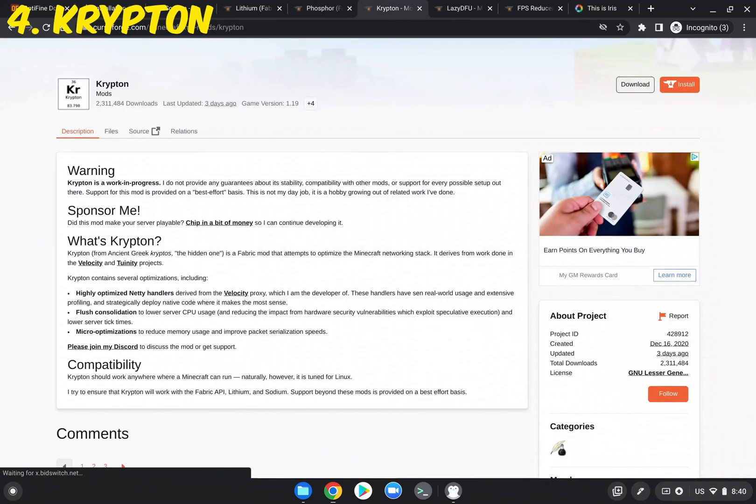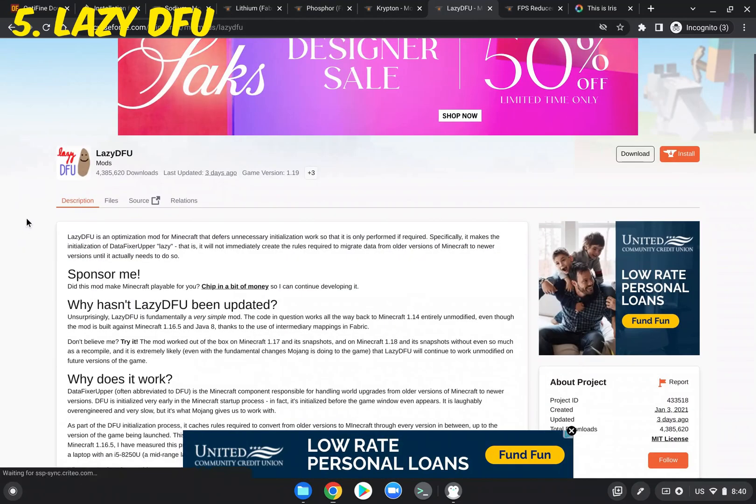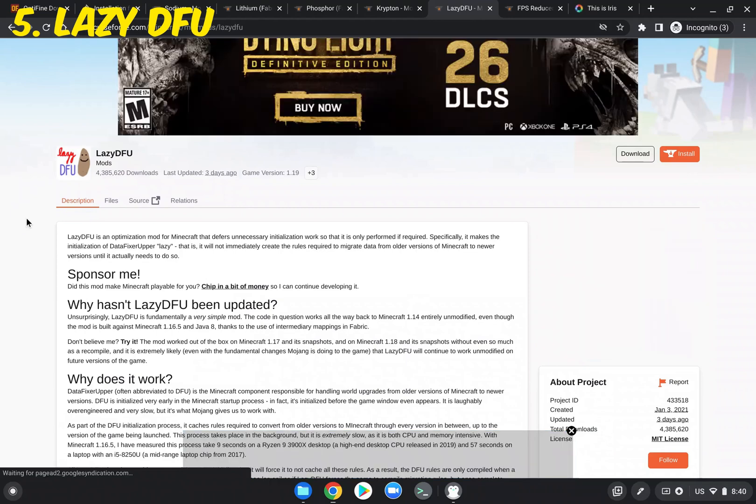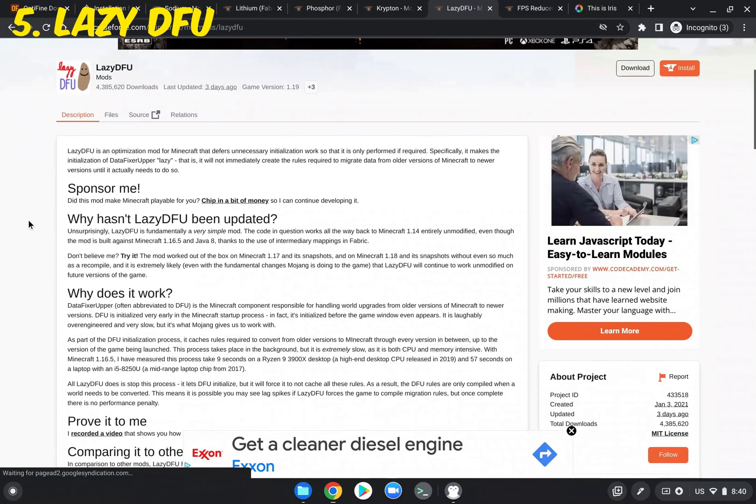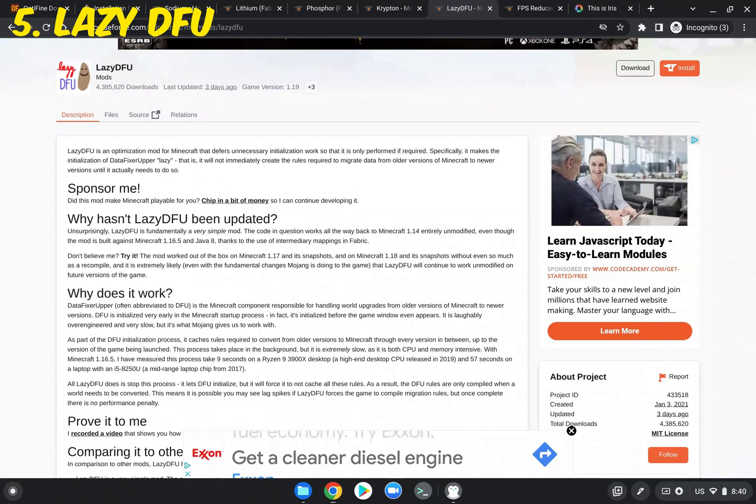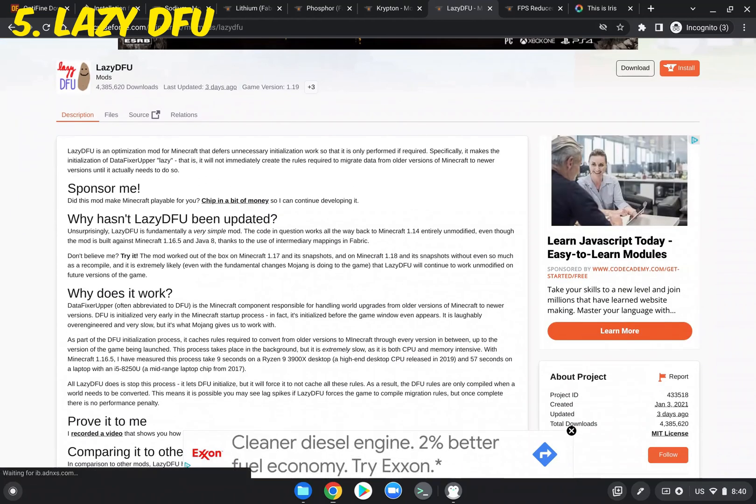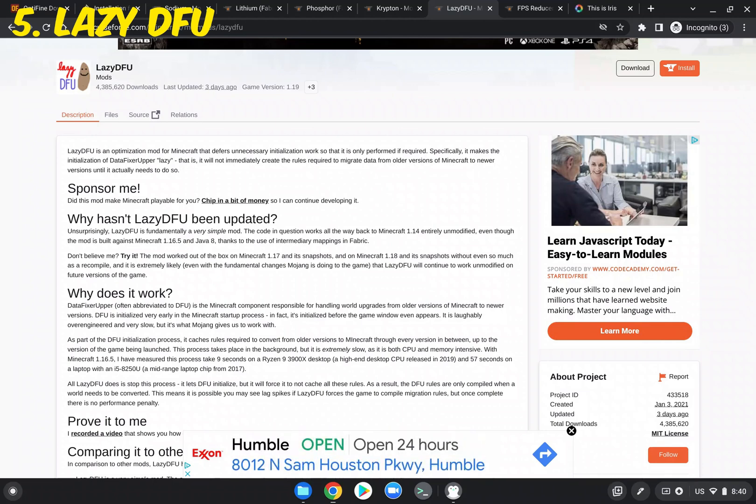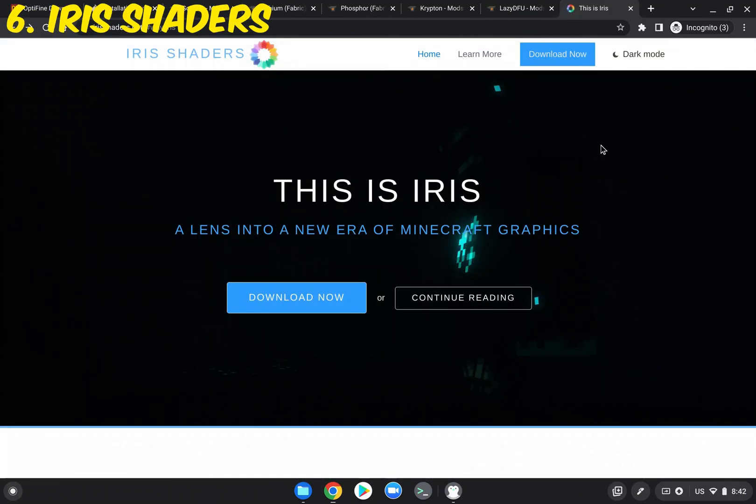And then we have Krypton. Now Krypton optimizes the Minecraft networking stack. And then we have LazyDFU. So LazyDFU defers unnecessary initialization work. Now this is really helpful for loading up a new world super fast.